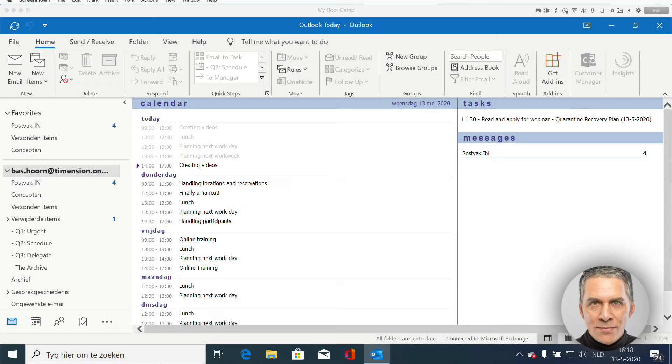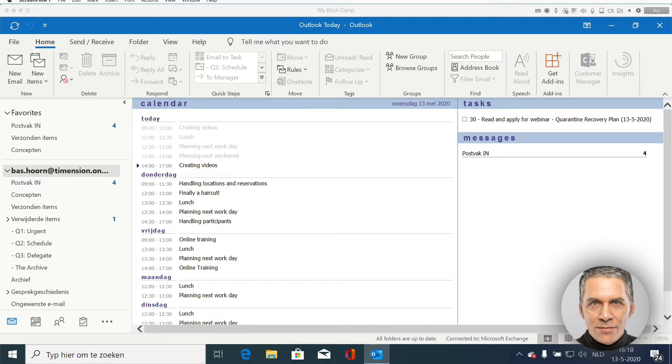You don't always need the to-do list. Usually you can plan from the agenda, but then you have to set the agenda correctly.